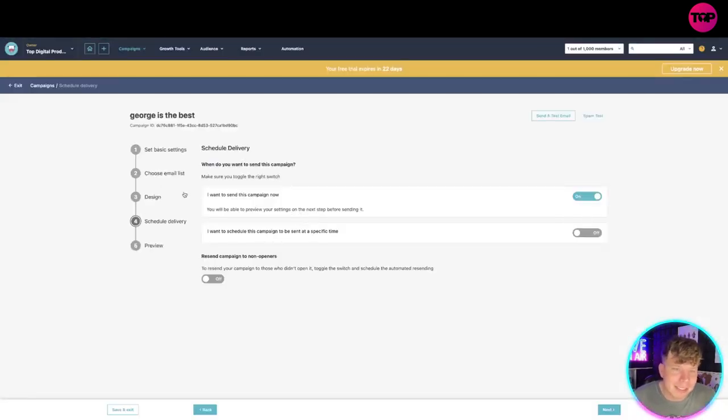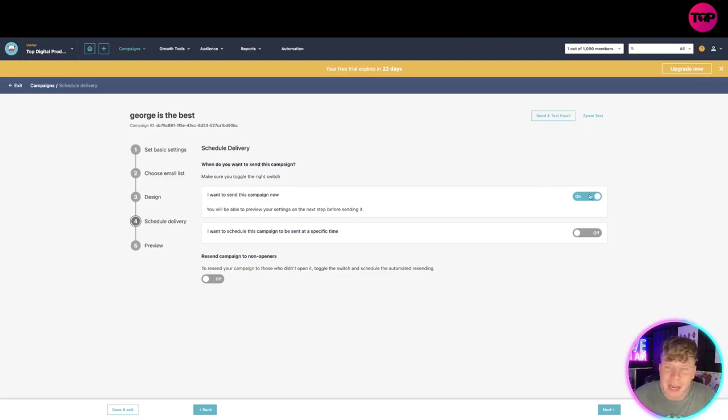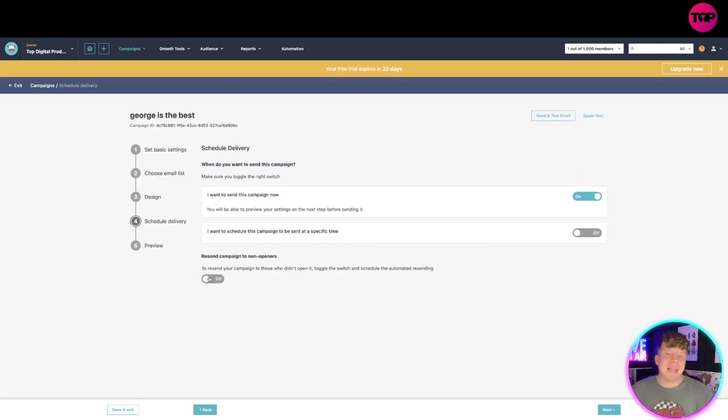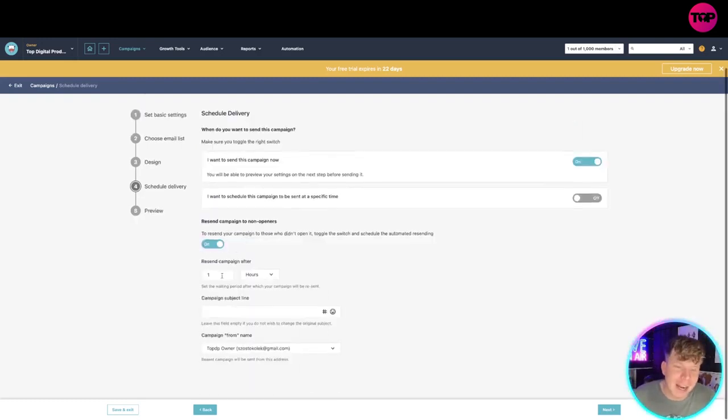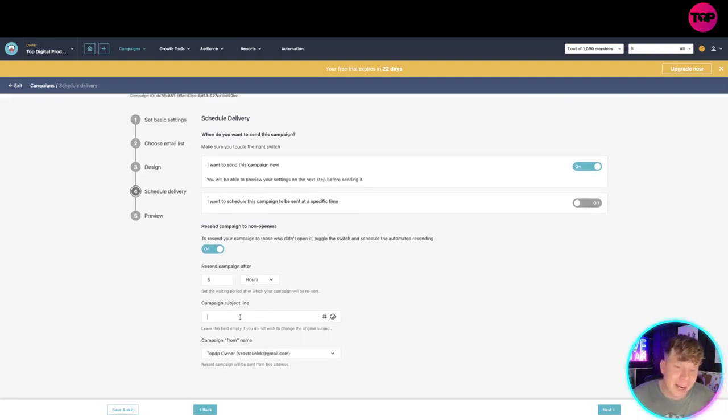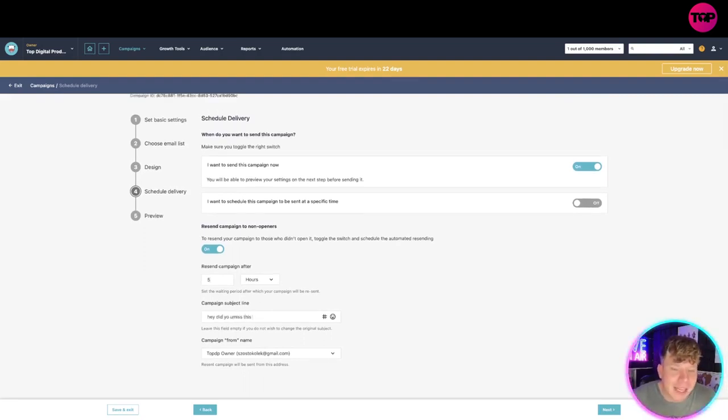We're past the design, we're past the list, we're past the settings. Now you've got scheduled delivery. I want to campaign it right now. You can wait to do it if you want, but I want to do it right now. Resend the campaign to non-openers. If they don't open it, resend it. You can choose this. I want to resend five hours after.